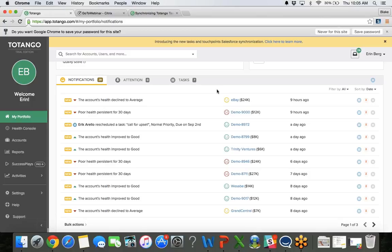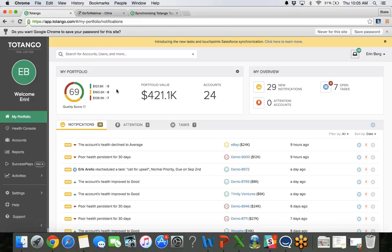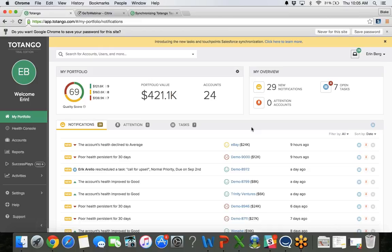If I'm wanting to see the tasks that I have created for myself or however I have my portfolio configured, maybe if I'm a manager or a director, my portfolio is configured for my entire team. I can see how many open tasks there are, and then this little four here shows me how many tasks are actually overdue. So I have not completed that task, and the date has passed.